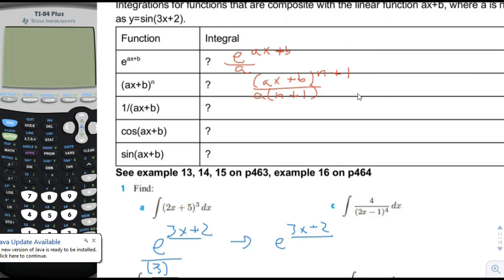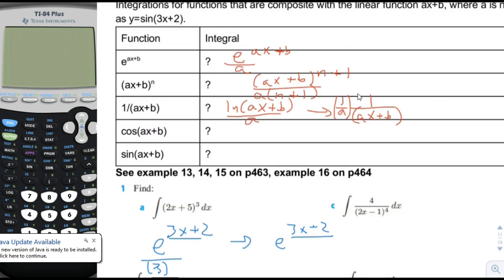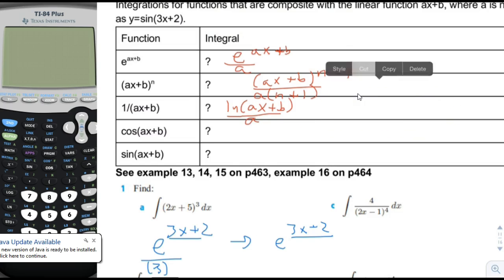Next one is 1 over a variable. The integral of that would be log of ax plus b. And due to the chain rule, in preparation for the chain rule, we want to divide that by a. The derivative of log of ax plus b has a 1 over a out front, and then multiplied by a due to the chain rule — those cancel out and we end up with what we wanted. So basically with all these, all we're doing is preparing for the chain rule by dividing by a factor of a.